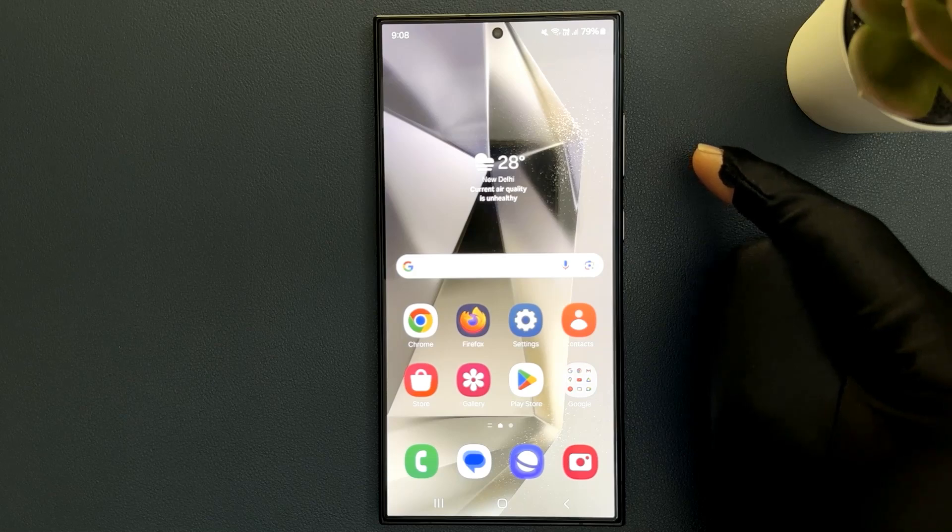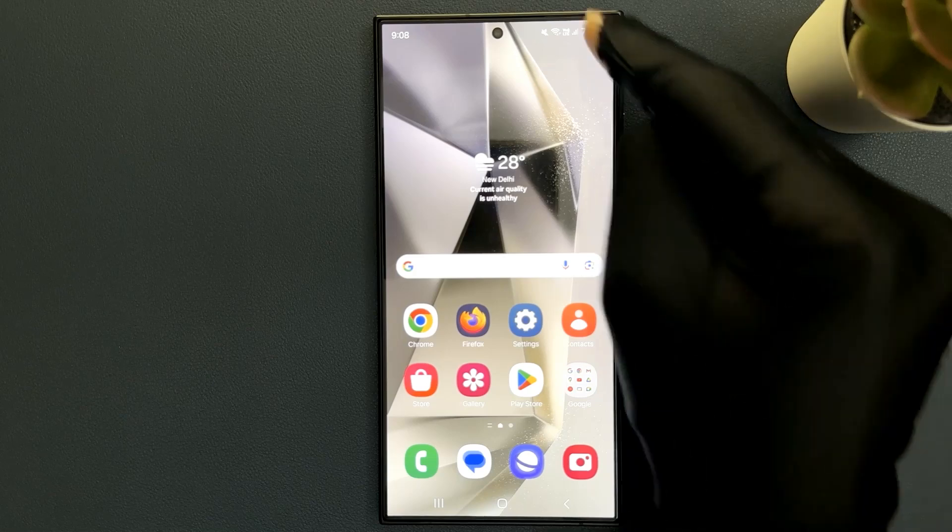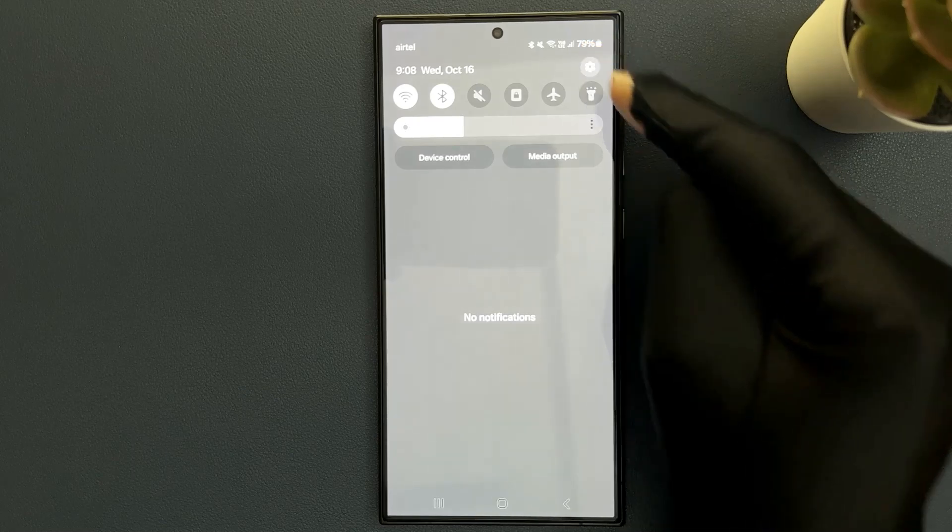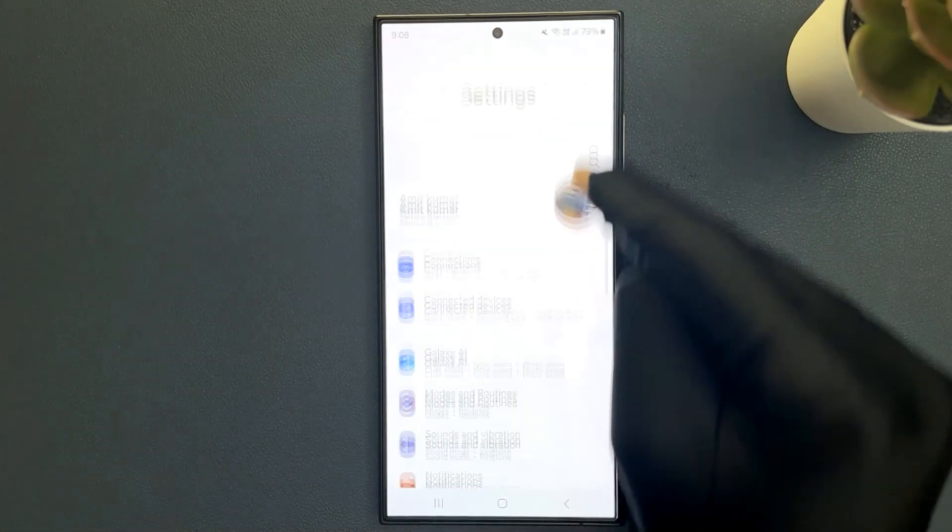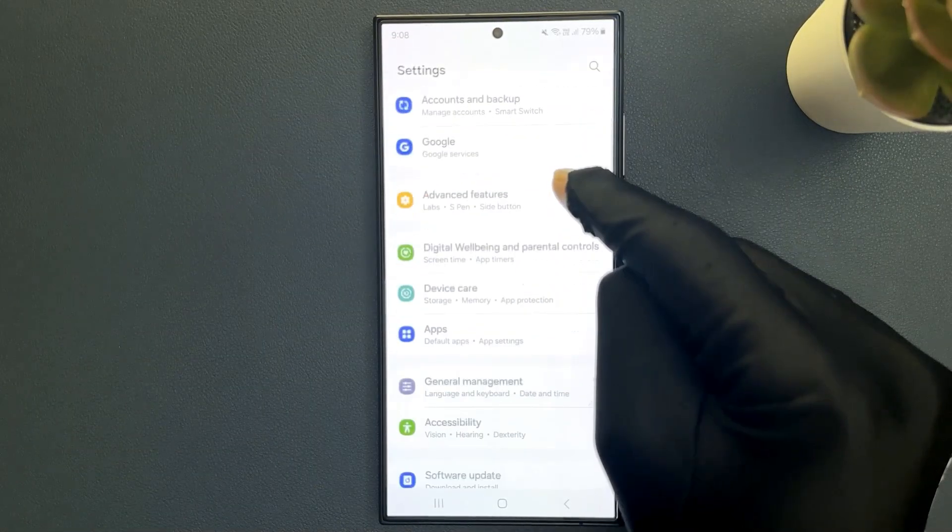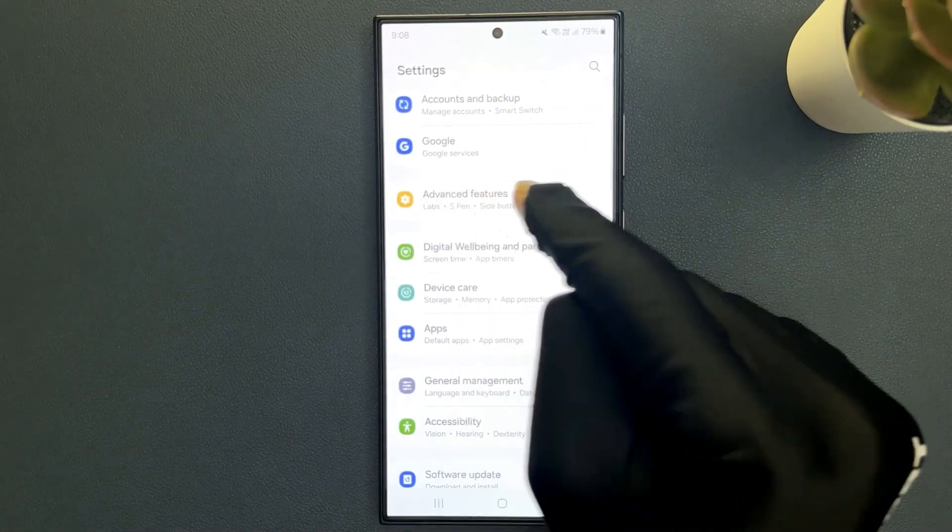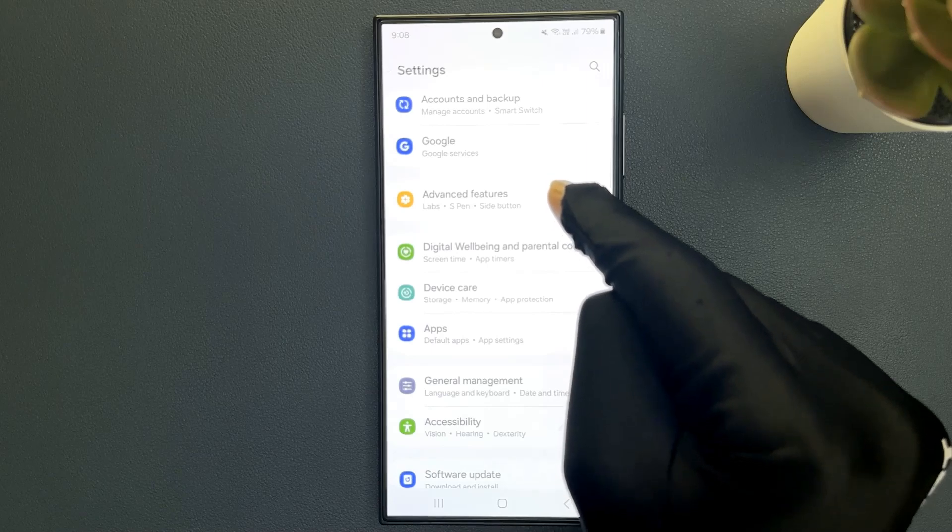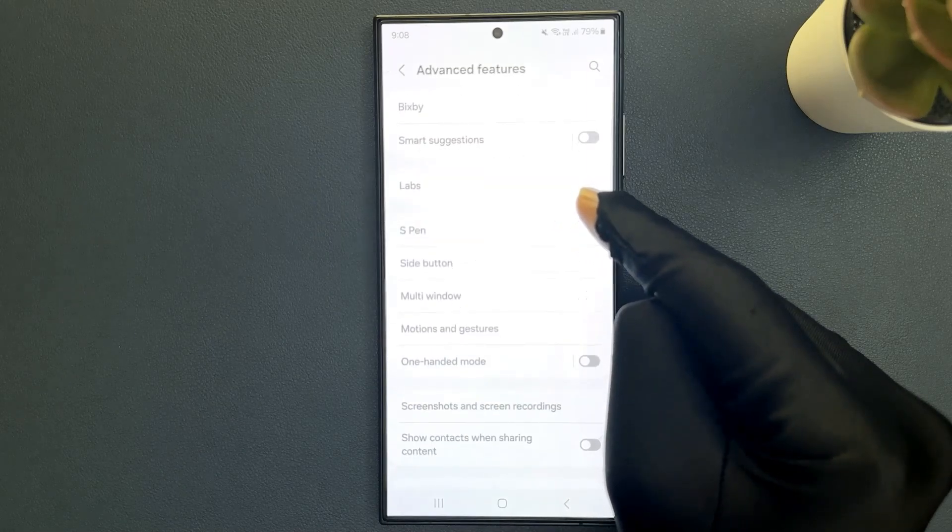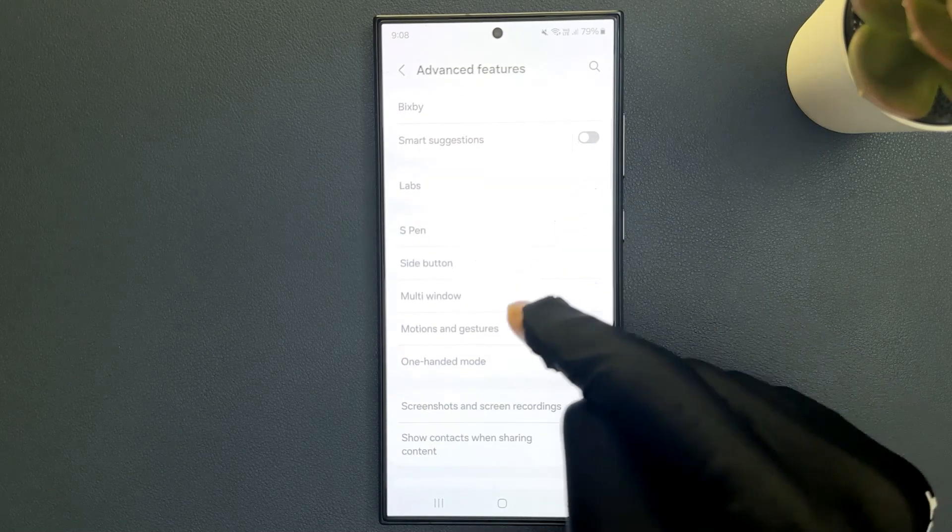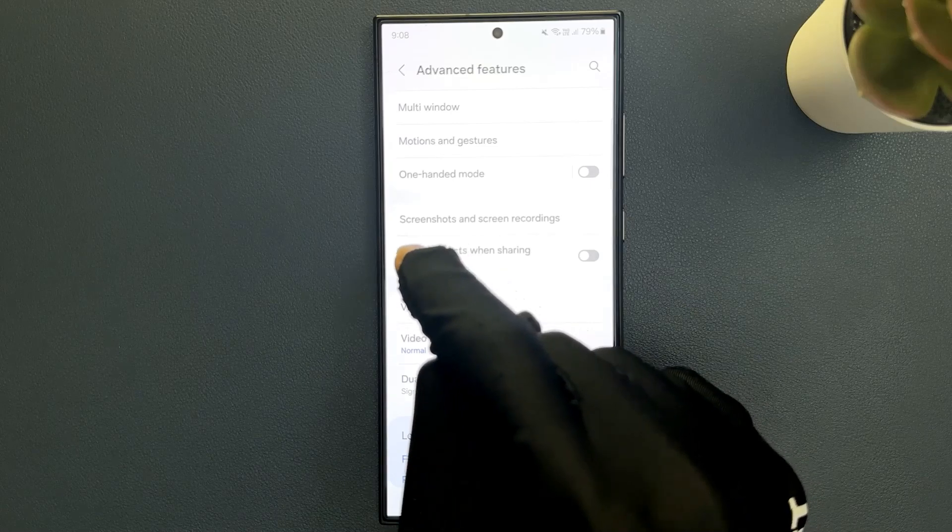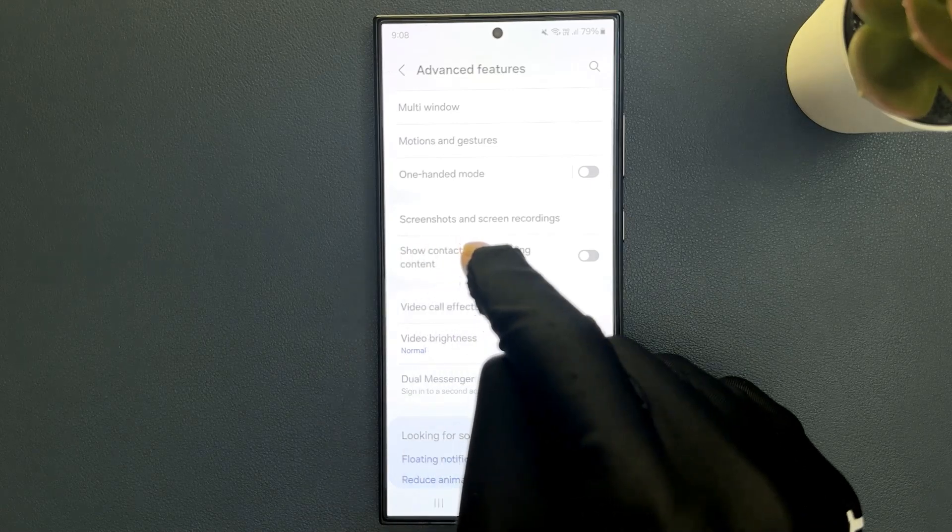Just swipe down from the top and then tap on settings and then scroll down to advanced features and tap on it. Then scroll down a little bit and you can see here we have show contacts when sharing content, this option.